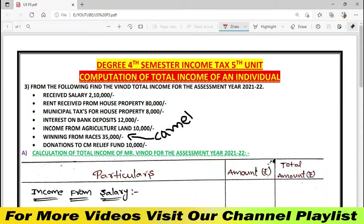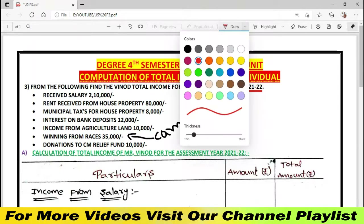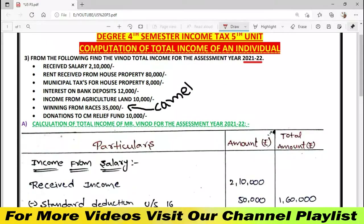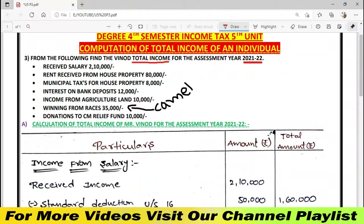From the following, find the winner's total income for the assessment year 2021-22. I have done the calculation of the total income. I will show you how I have done the calculation.